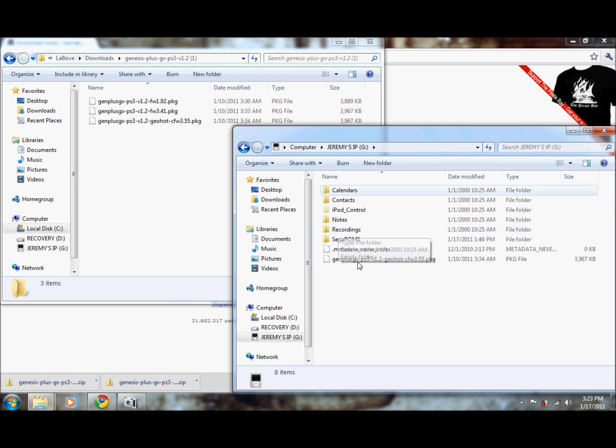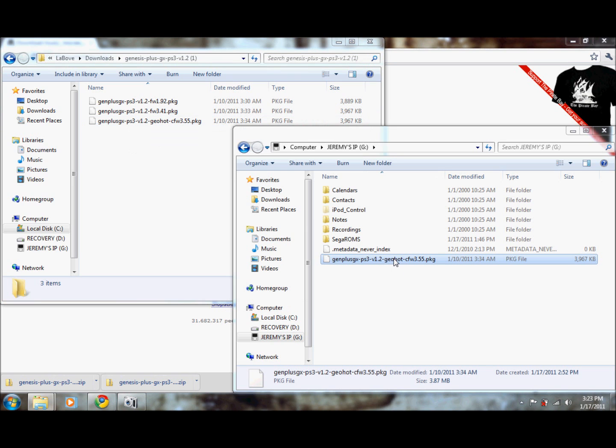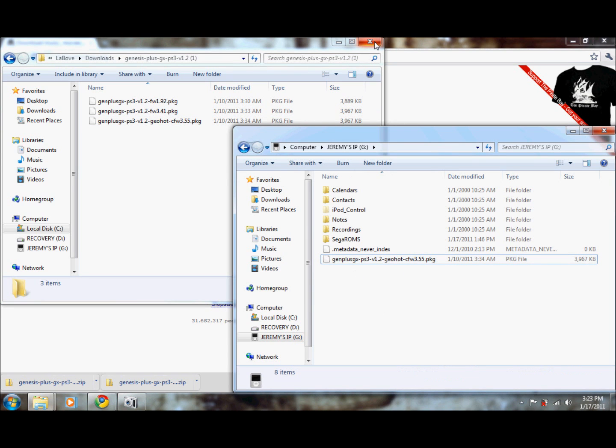Here we're going to take from what we just downloaded, this package file, copy it, and paste it over here. I've already got mine on my iPod. Now we're ready to install it on the PS3.